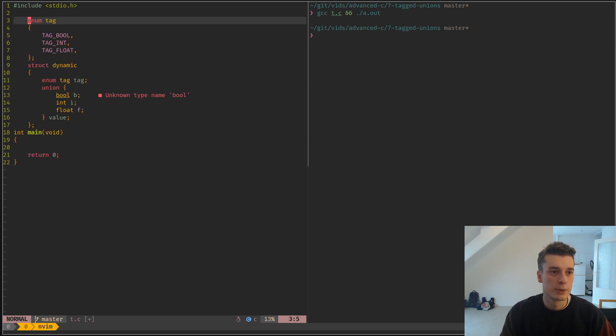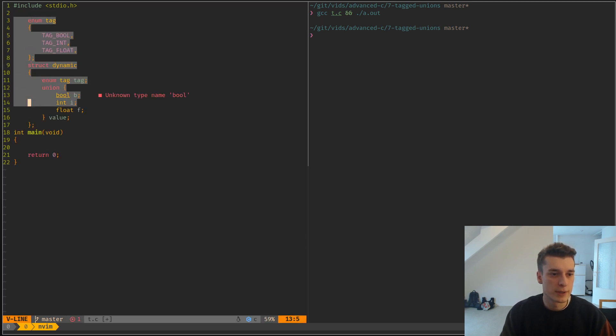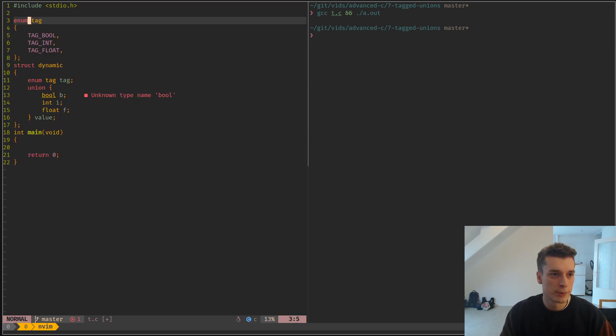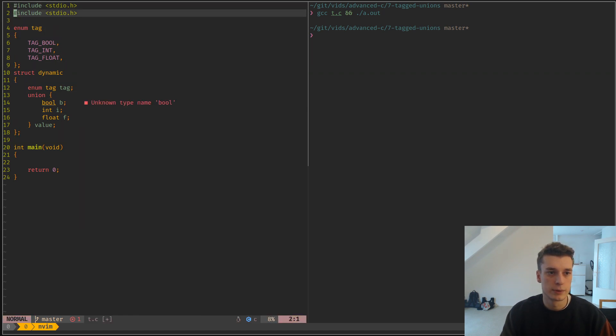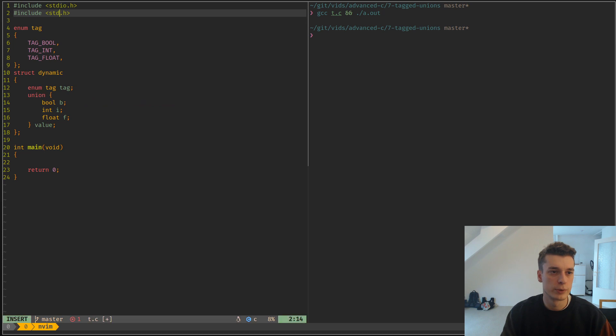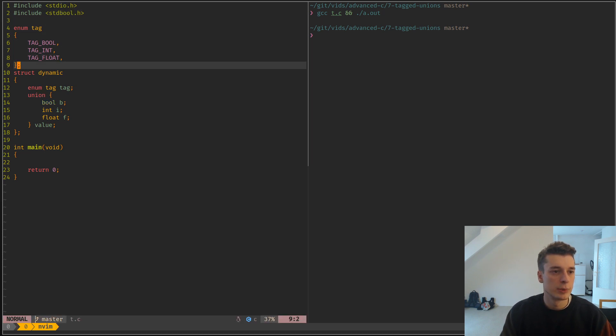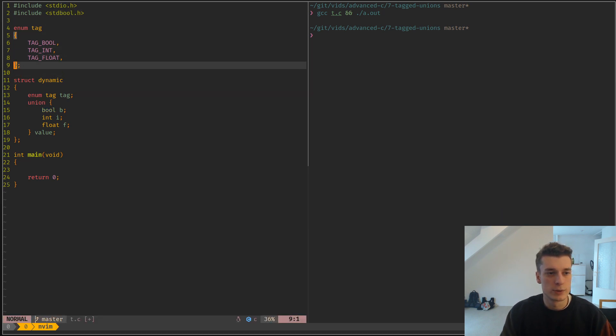So here is my small example. I forgot to import bool. But I just have a simple enumeration that is my tag, and it can be either boolean, int, or float.